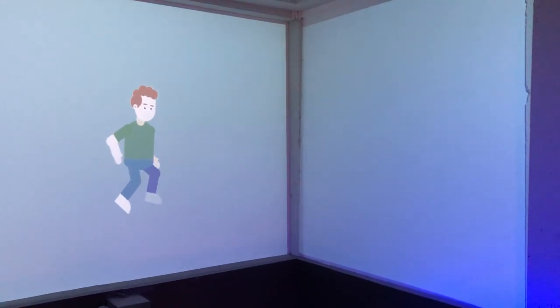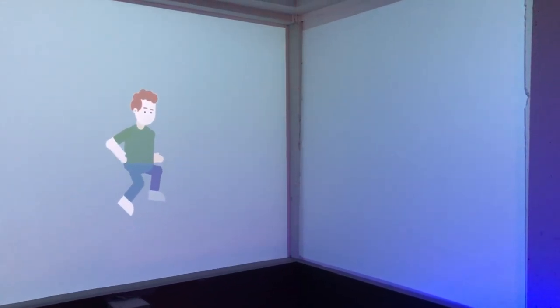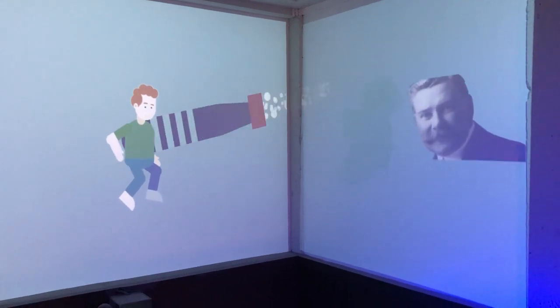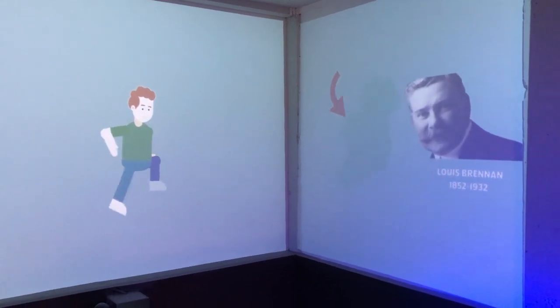Watch out Max! Louis Brennan from County Mayo invented the first torpedo in 1877.